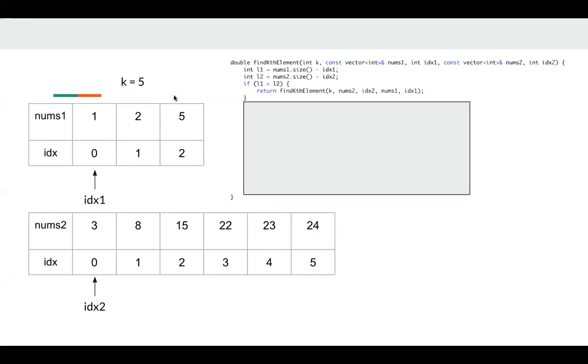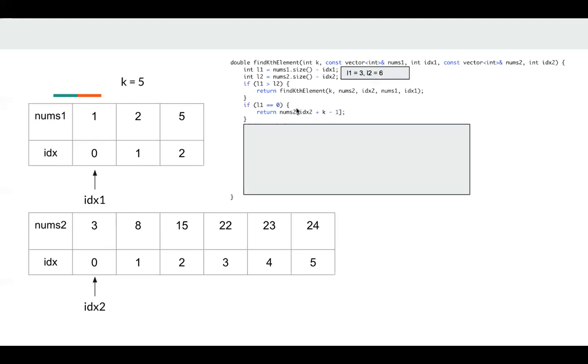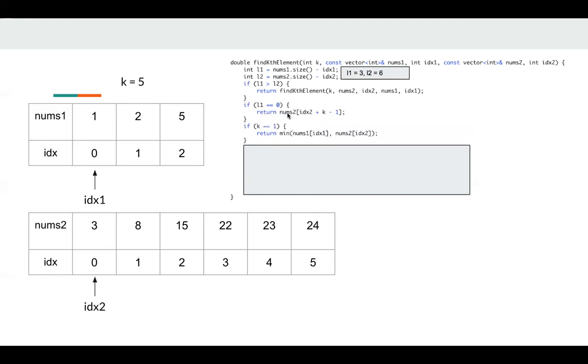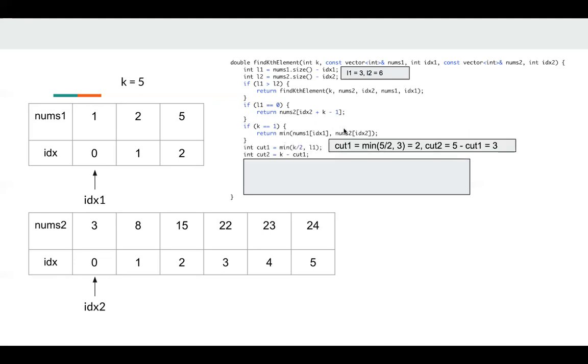So for this example, k is five. Since we have nine elements, the median is the fifth element. And index1 is zero, index2 is zero. Okay, let's implement. In this example, l1 is three, l2 is six. And this is a condition to return. If nums1 is empty, we know we can just return immediately since num1 is empty. If k is one, it's also very easy. We just compare the first element of nums1 and nums2, then return the smaller one.